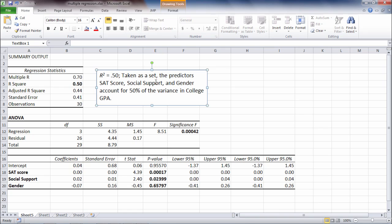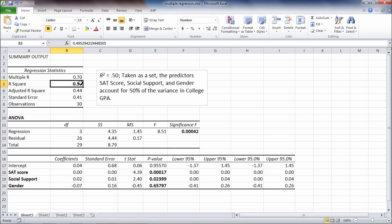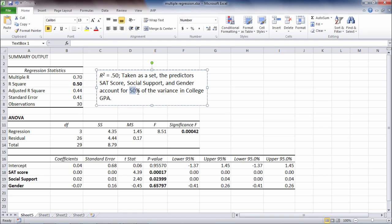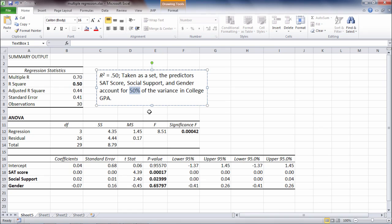Taken as a set, the predictors, SAT score, social support, and gender account for 50% of the variance in college GPA. So in other words, when we have an R square, what we do is we convert this to a percentage in terms of interpretation. And that indicates the amount of variance in the dependent variable that was accounted for by the set of the independent variables. So since our decimal is 0.50, we convert that to a percent. That tells us that our predictors, SAT score, social support, and gender, collectively, as a group, accounted for 50% of the variance in college GPA.